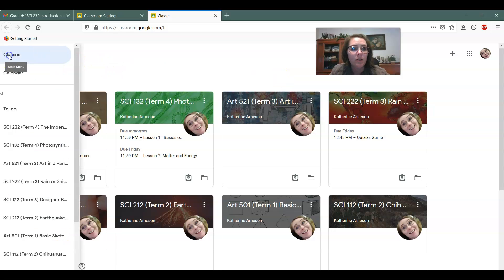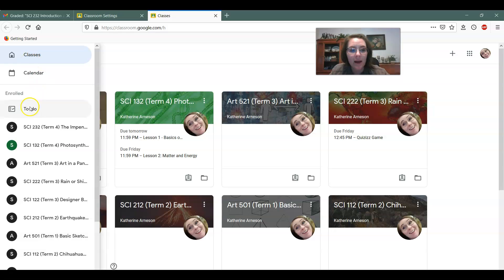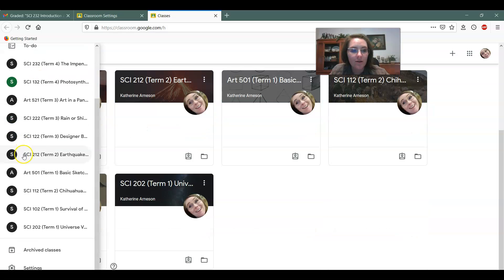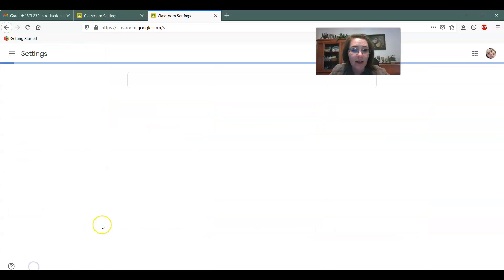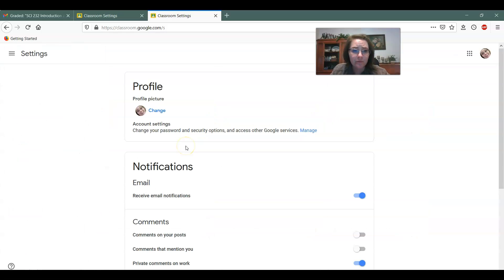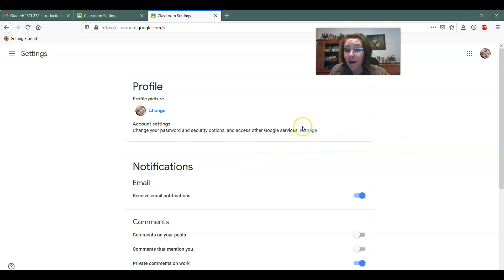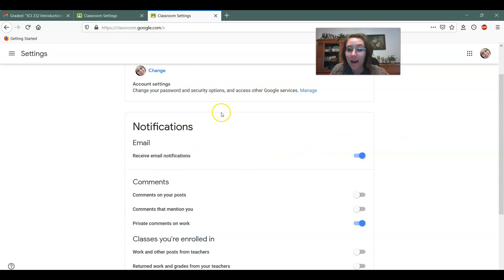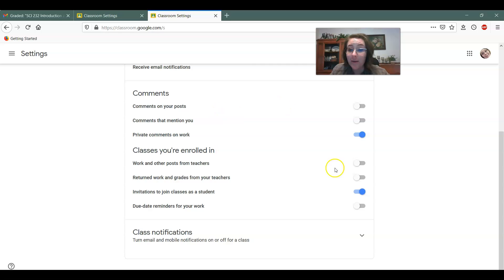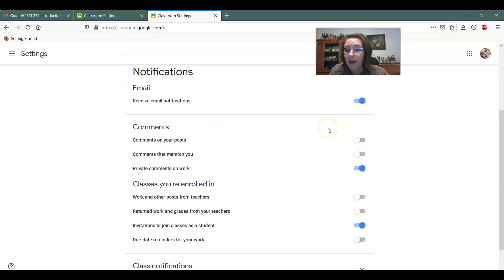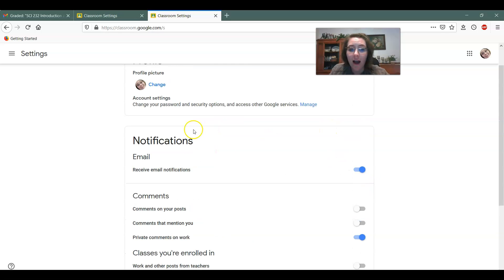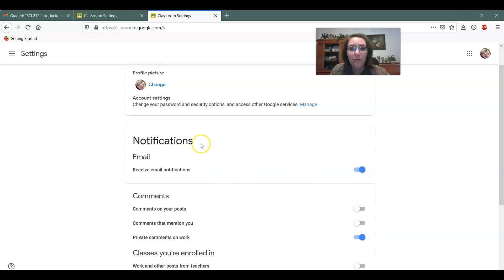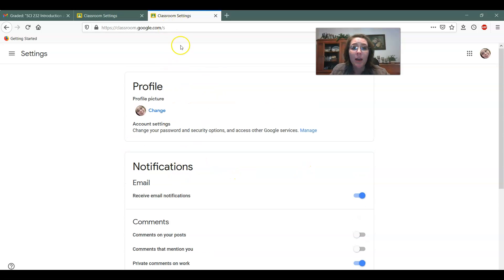What you do is you click on the three lines, the main menu, and you go down to the bottom and you click on your settings. There's not actually very many settings for you to work on. You can change your profile picture, but that's about it besides the notification. So you can still access that same menu about notifications right from the classroom settings.